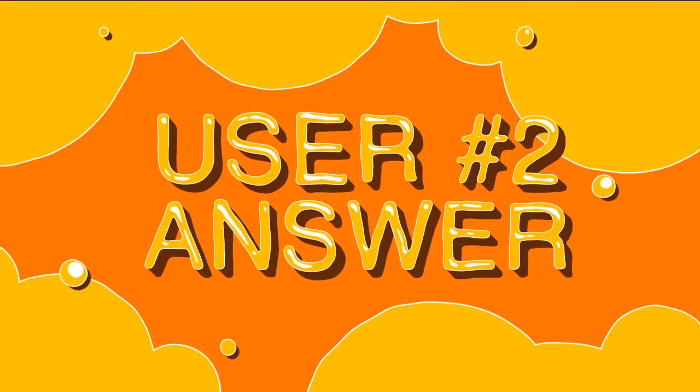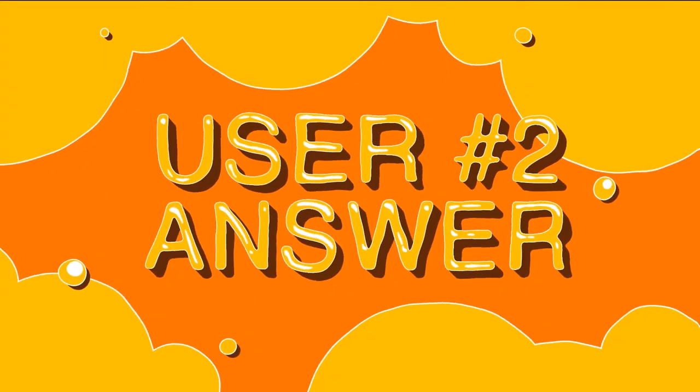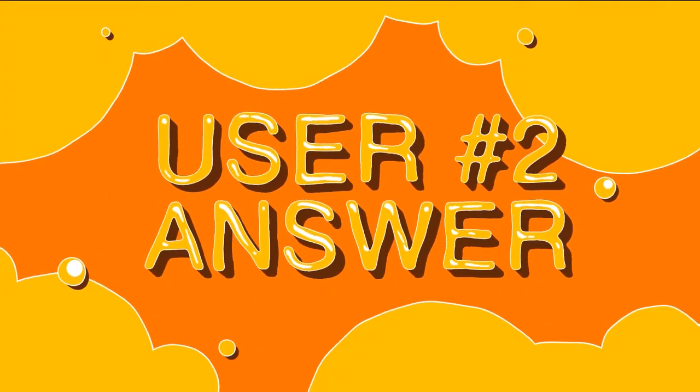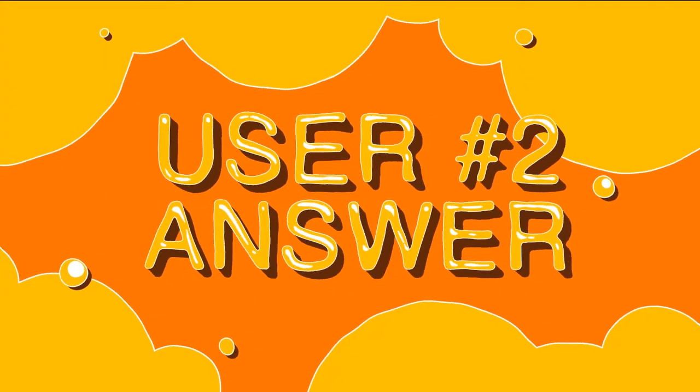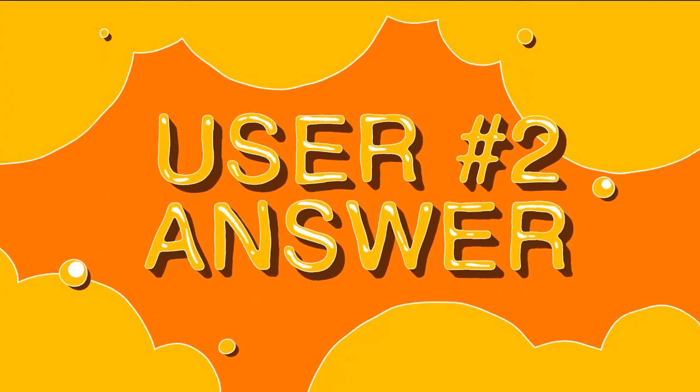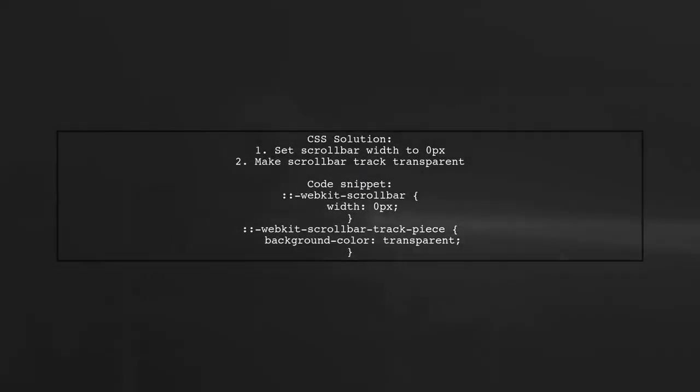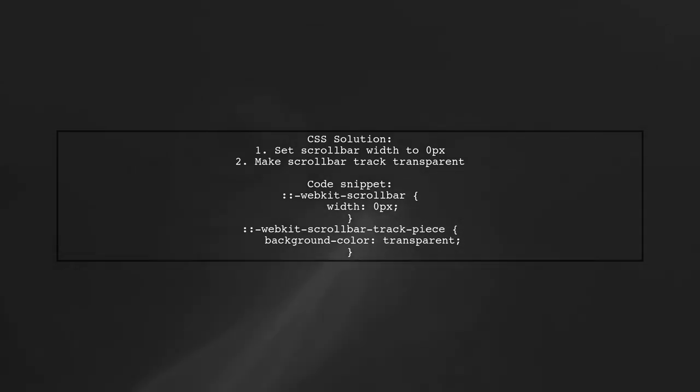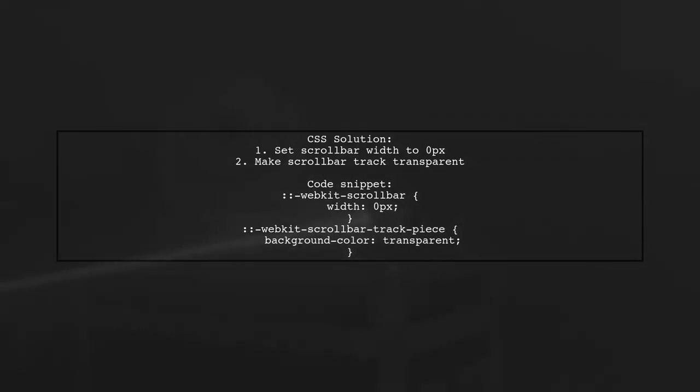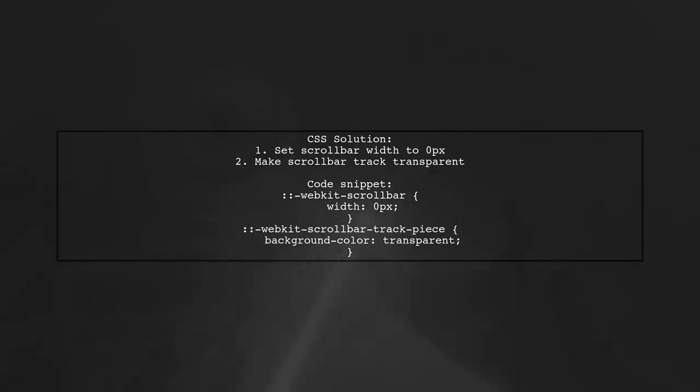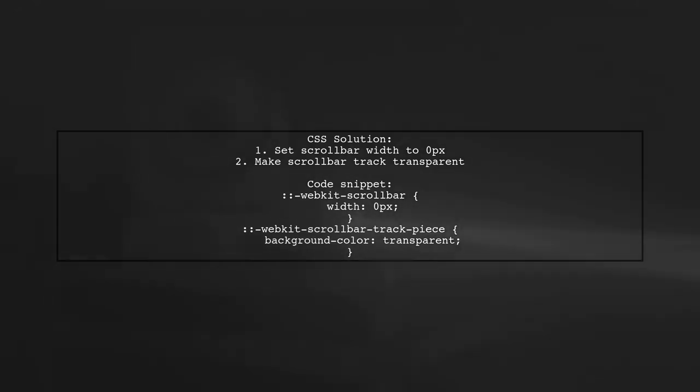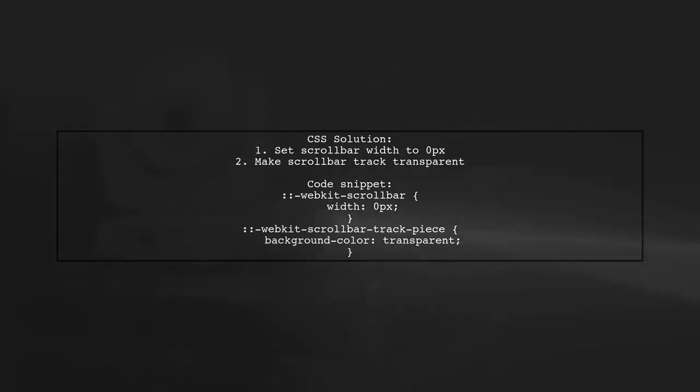Let's now look at another user-suggested answer. To style the space between vertical and horizontal scroll bars, you can use specific CSS code. First, set the scroll bar width to zero, and then make the scroll bar track transparent.